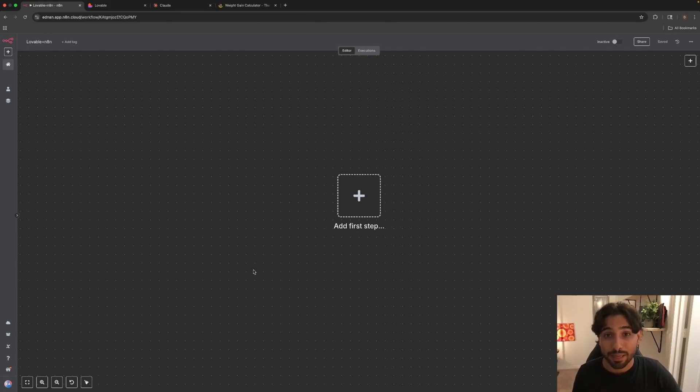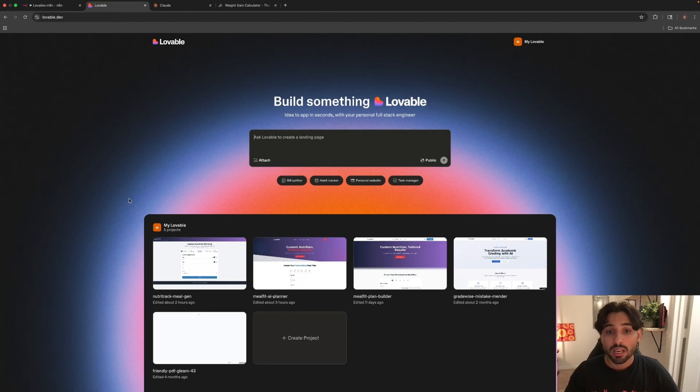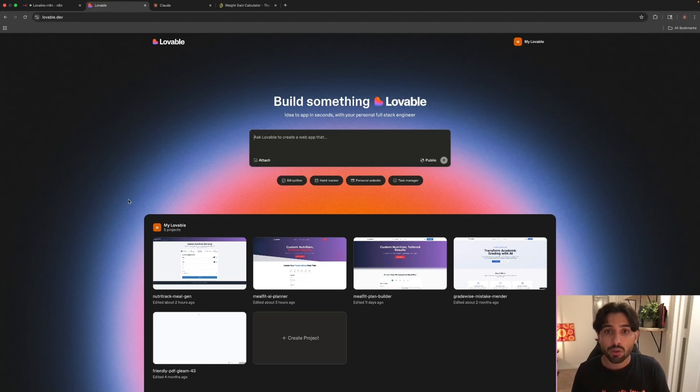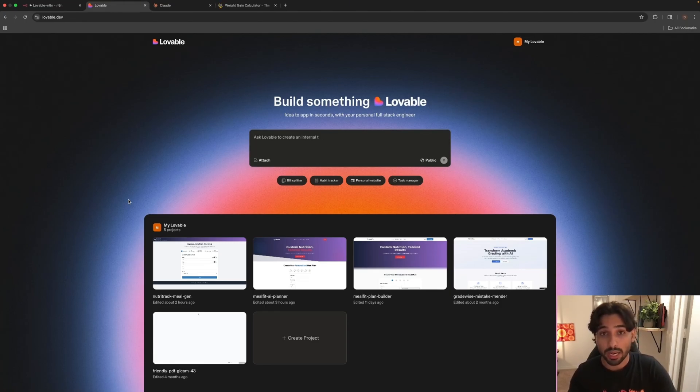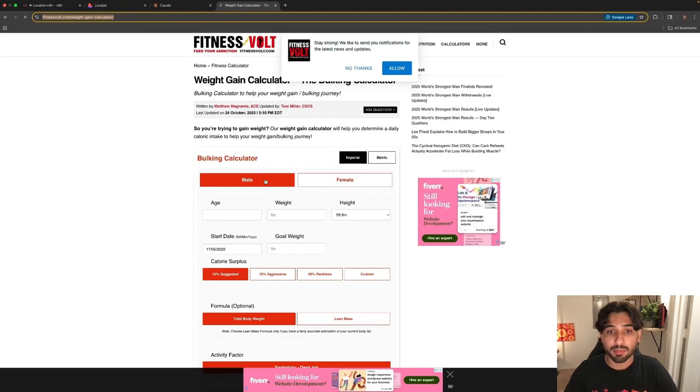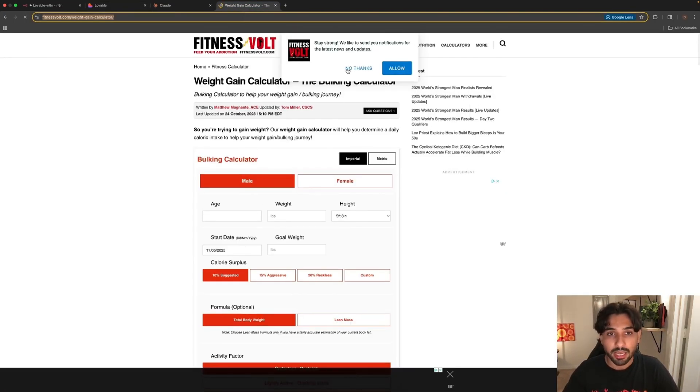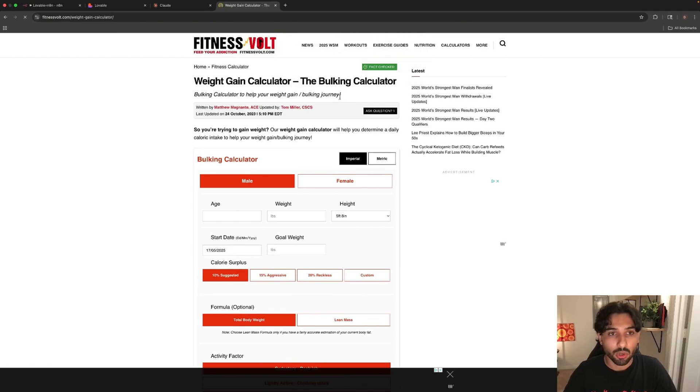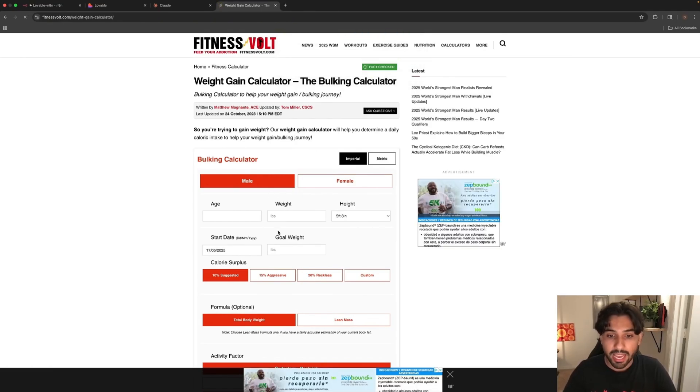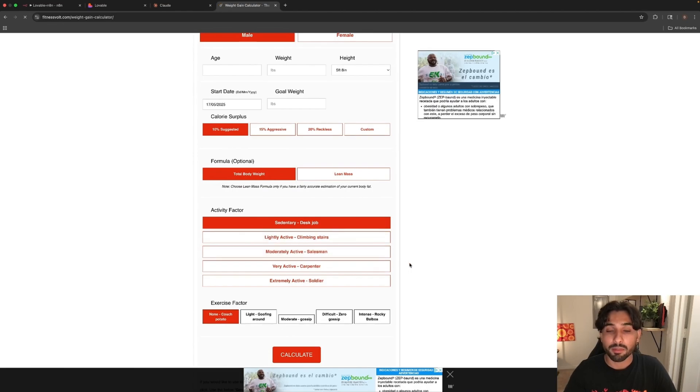Hello everyone. In today's video, we're going to build a basic web application with the use of Lovable and N8N. As you guys already know, Lovable is a platform where you can just insert a prompt and it will generate a web application for you based on your needs. At the end of the day, you have to play with it and tweak it throughout the process to get the final result that you need.